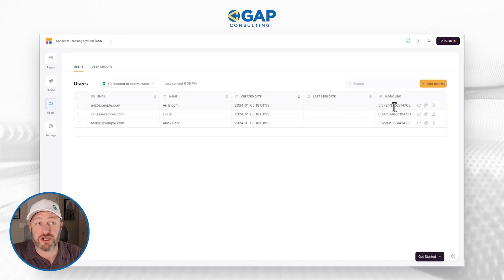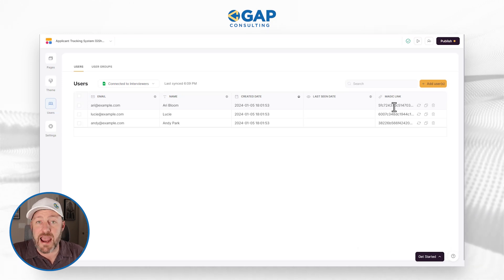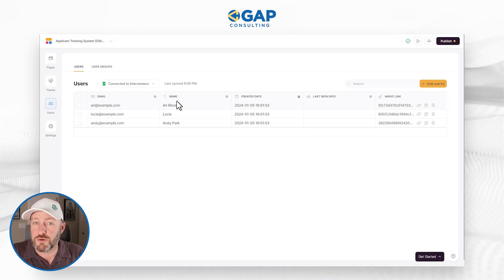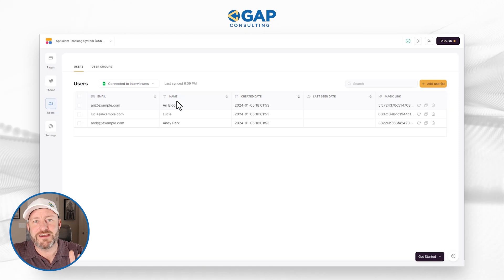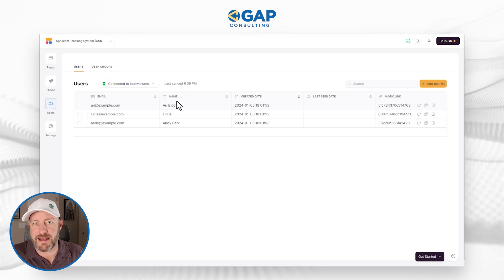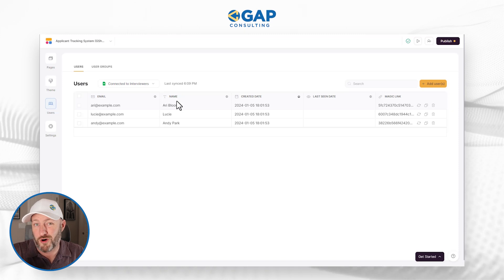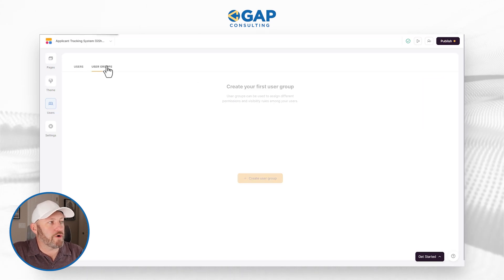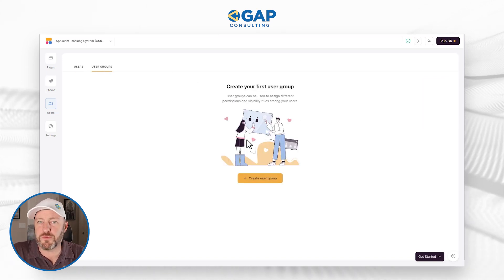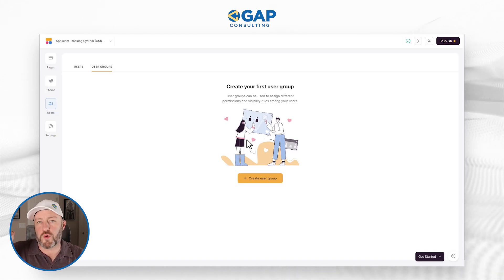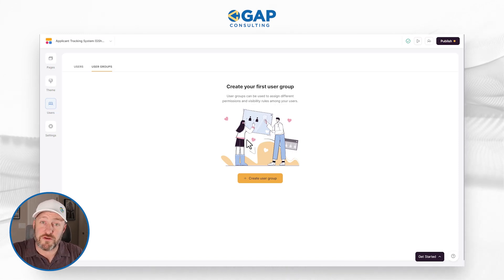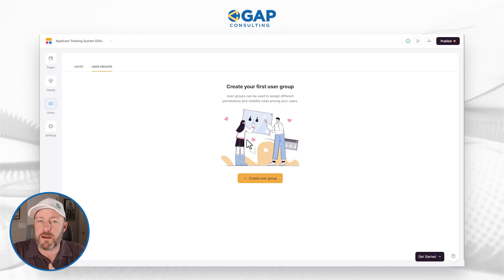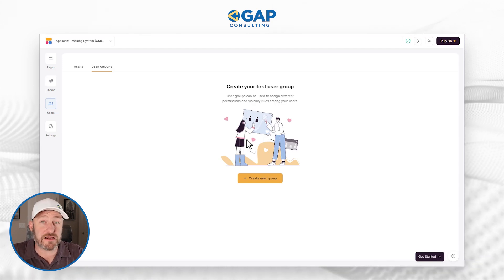Lastly, I can check out their magic links. Just by clicking any one of these magic links, our users can get immediate access to the application without needing to remember their password. The magic link is a lovely, simple solution for people to get immediately in there without needing to go through the whole password / forgot password process. Also note here that we have user groups. For this particular application, we don't have any. But if we had different roles or responsibilities within our interviewers, we could create different user groups and further limit what people have access to and how they're allowed to interact with the application.